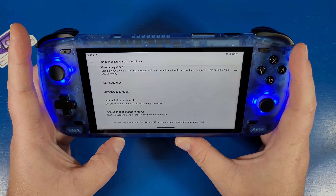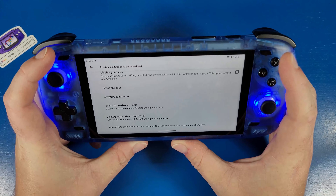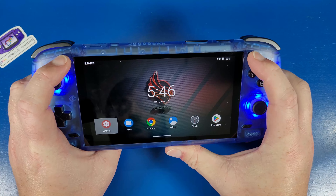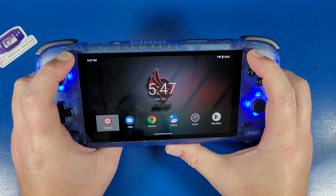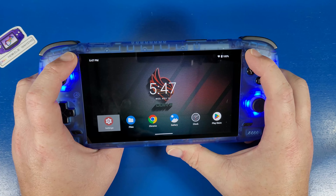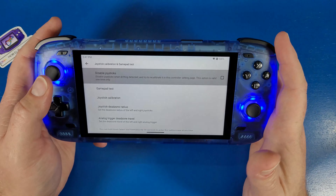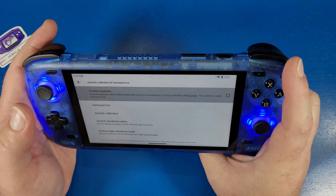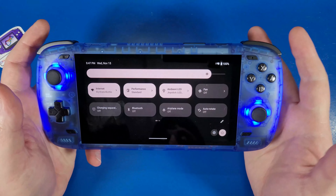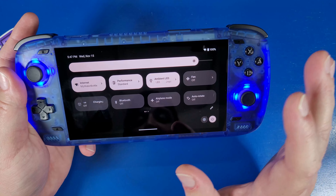At the bottom it says you can hold down Select and Start for 10 seconds to enter the settings page at any time, which is really convenient. If we go back to the home screen and hold those two buttons down, it'll open up that menu after 10 seconds. It's a little bit faster to just go to Settings directly, but it's up to your preference.